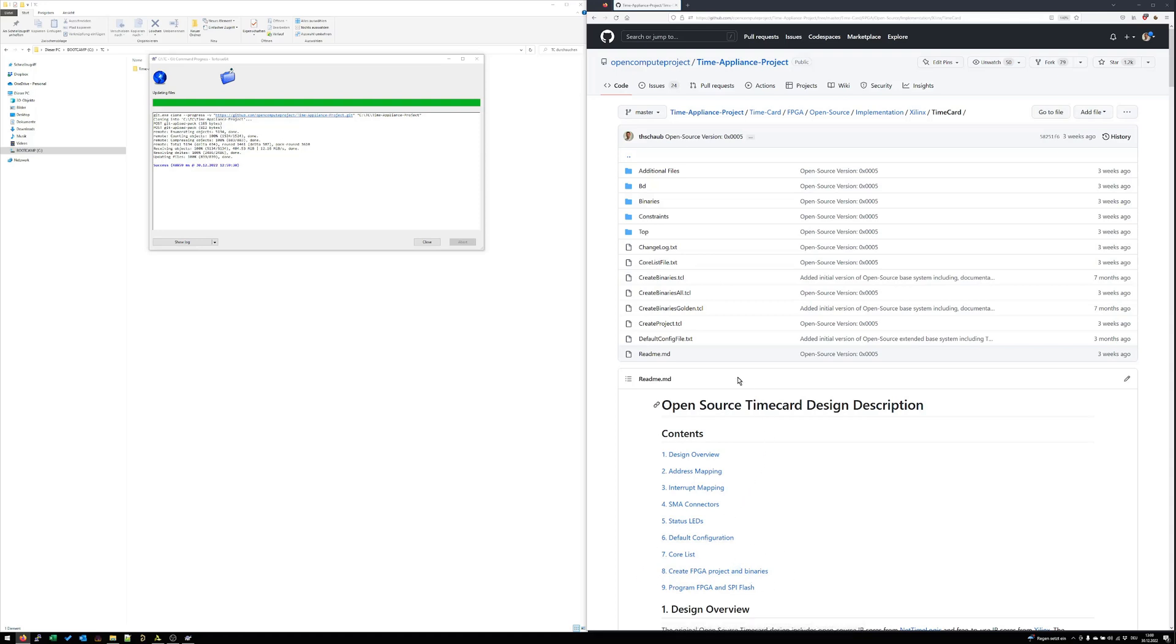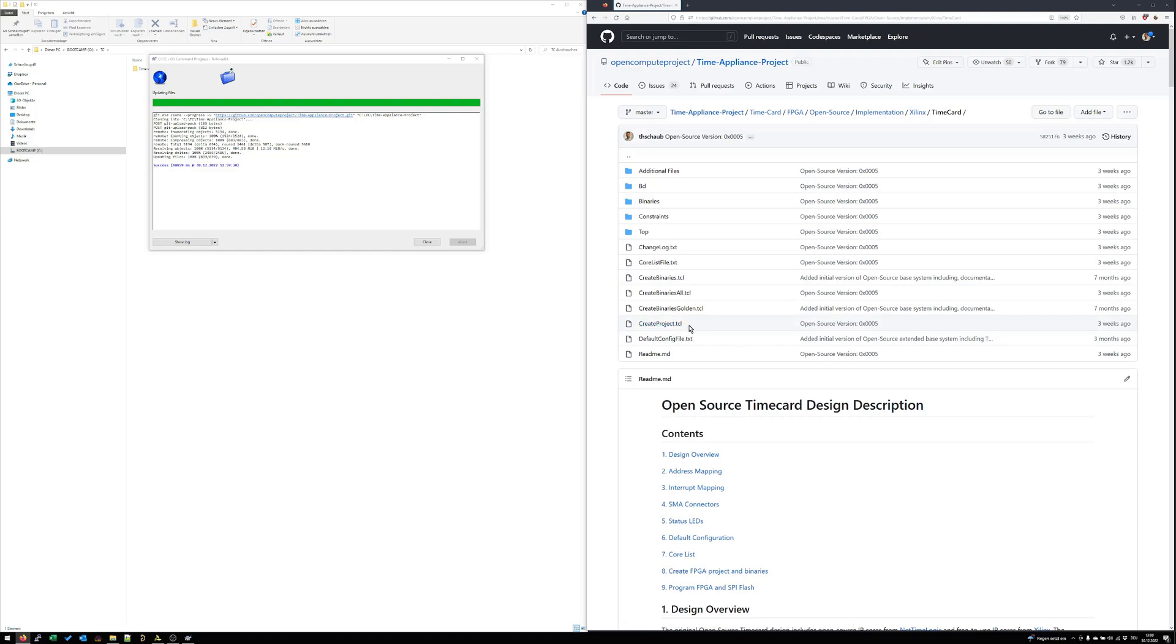To create the project we have to call the create-project-tcl script. This can be done in Vivado. At the moment we are using Vivado 2019.1. In later videos I will show you how you can easily upgrade it to newer versions, but for now we are sticking to 2019.1.